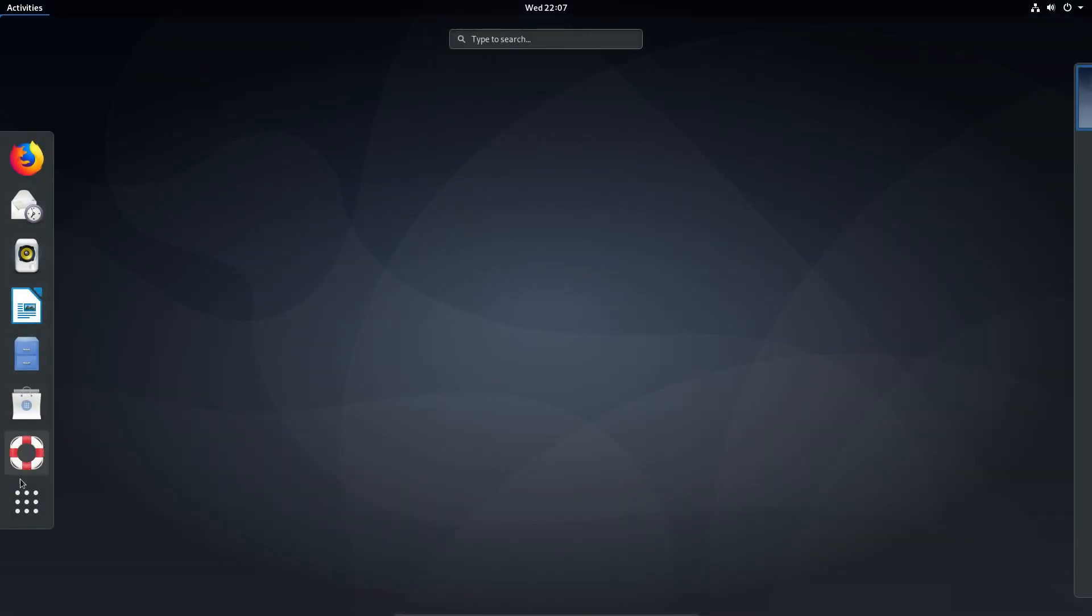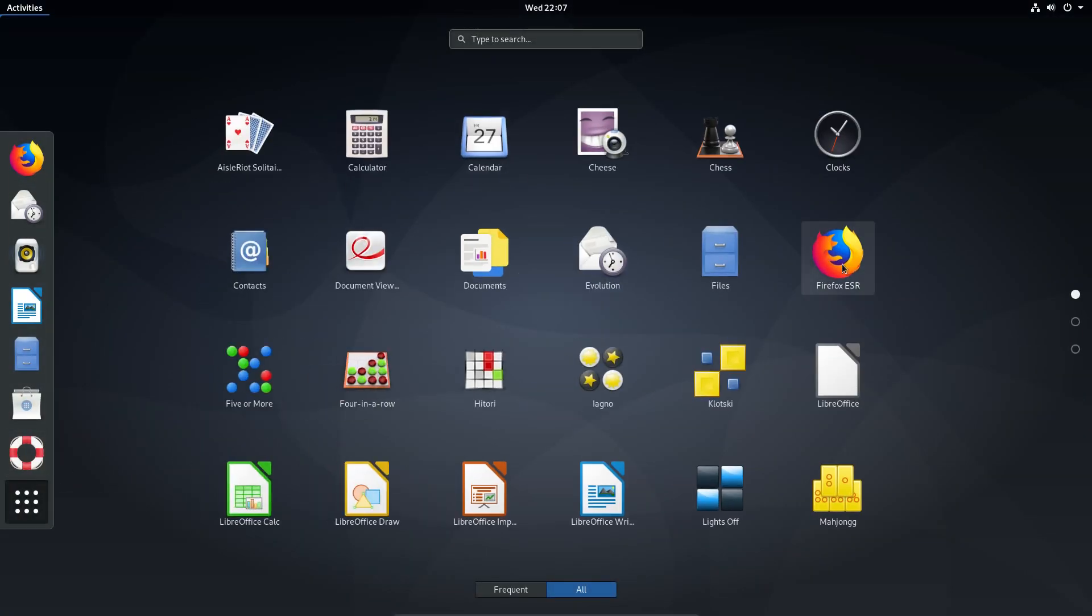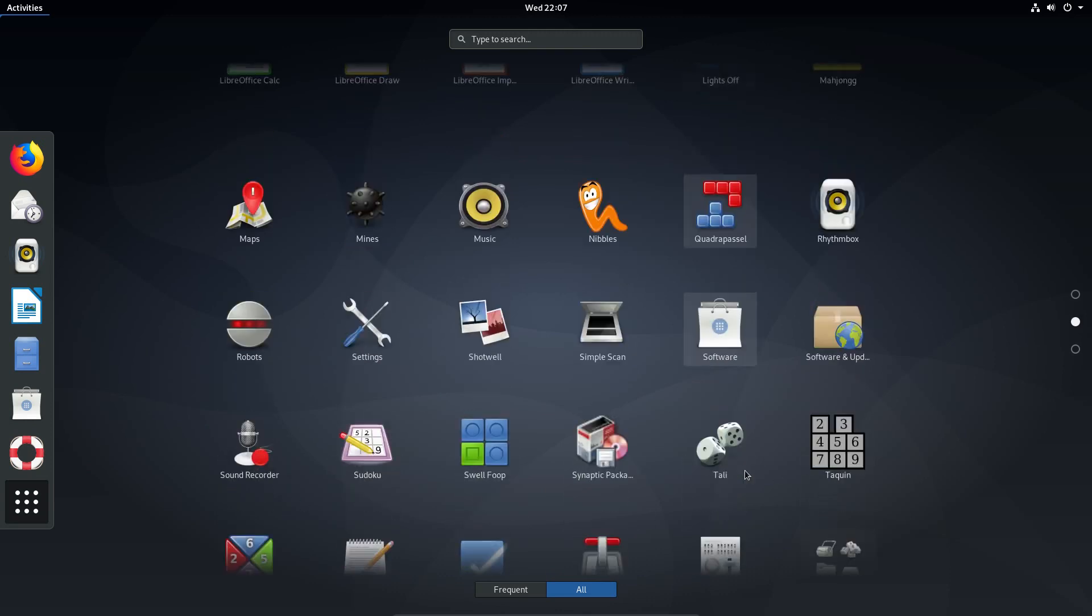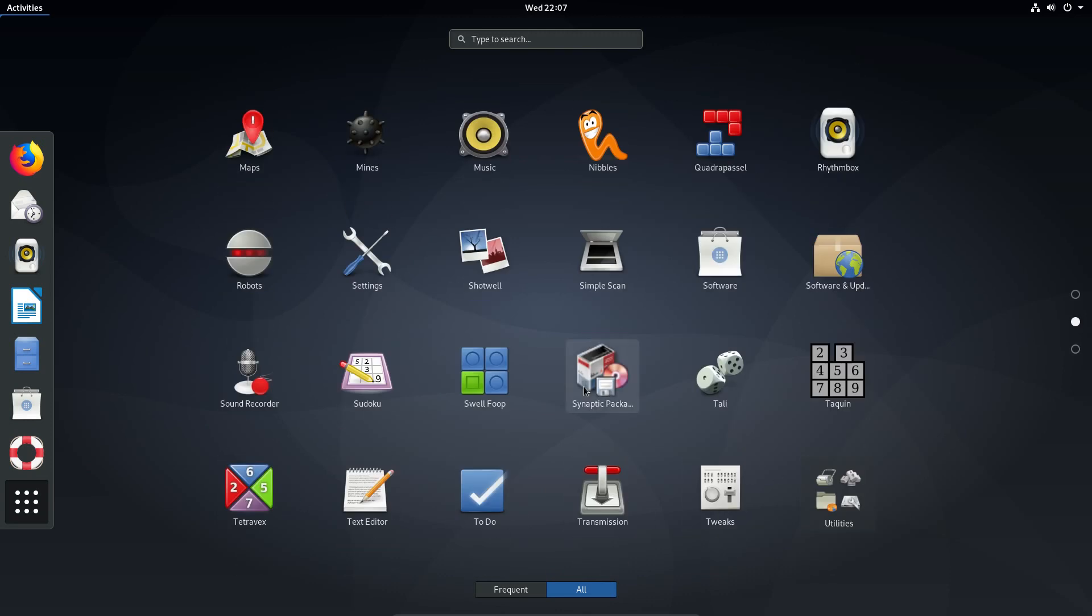Let's take a look at the applications we get on the default install of Gnome. So you have Firefox extended support release for the browser. Evolution for the email. We've got a few different games. We've got a partial suite for LibreOffice. I installed Synaptic as part of testing.